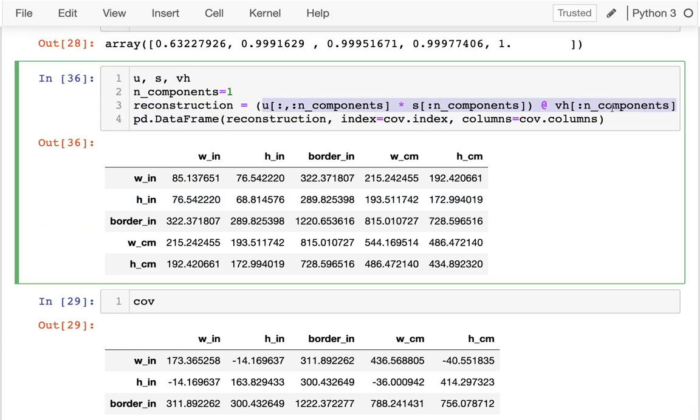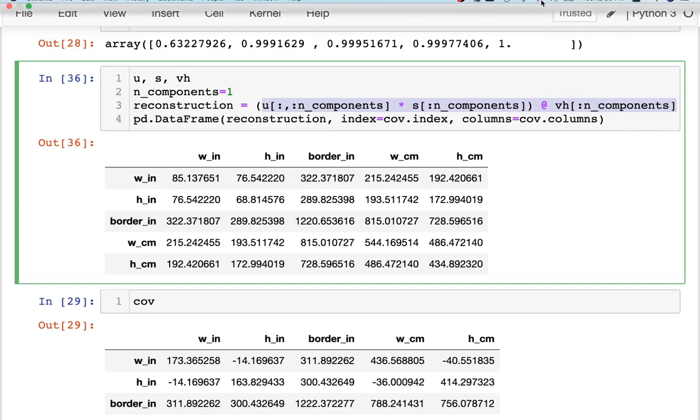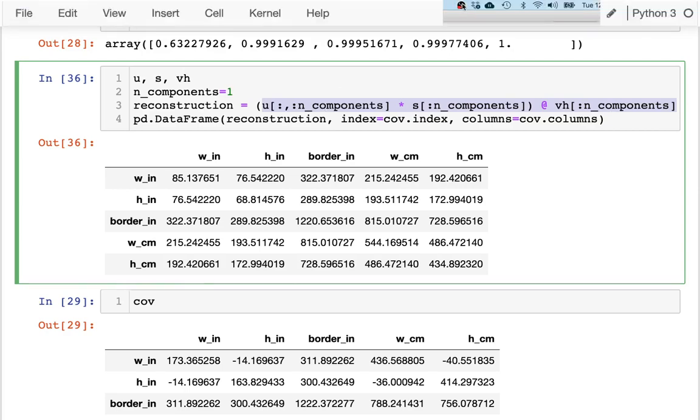Go do some practice and then we'll come back and do some more reconstructions like this.